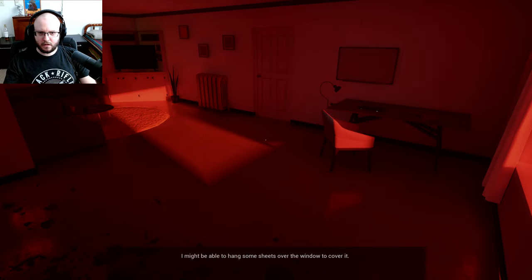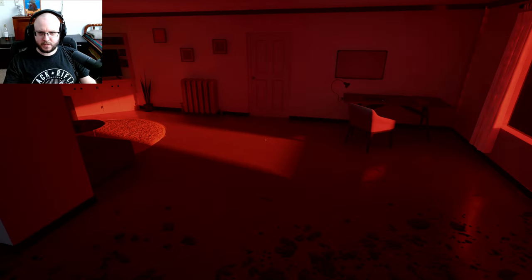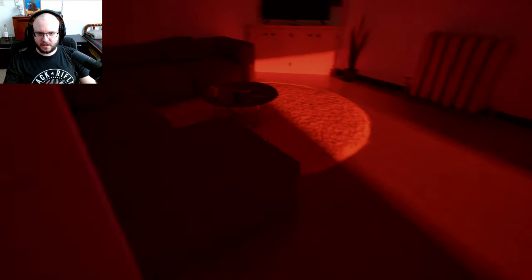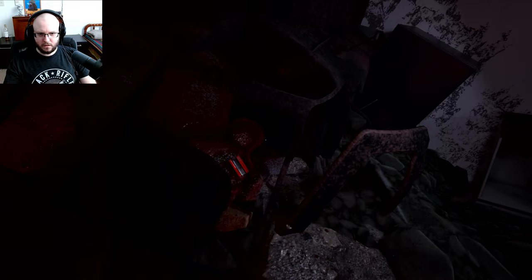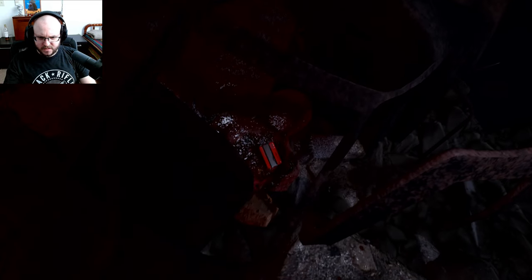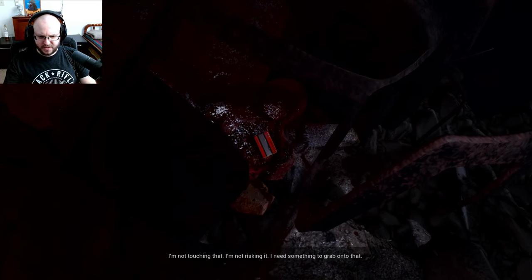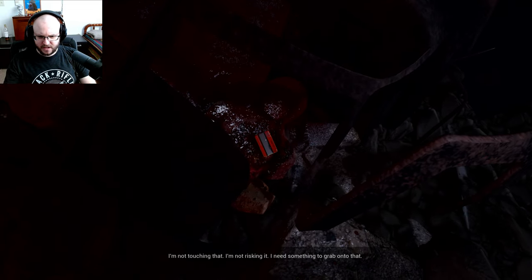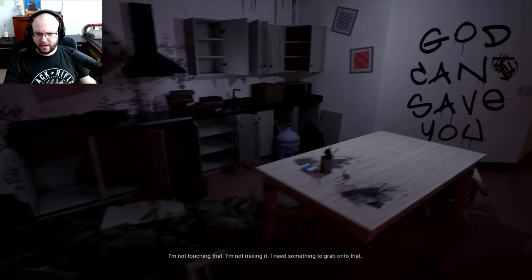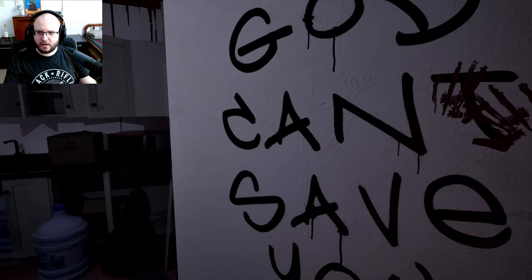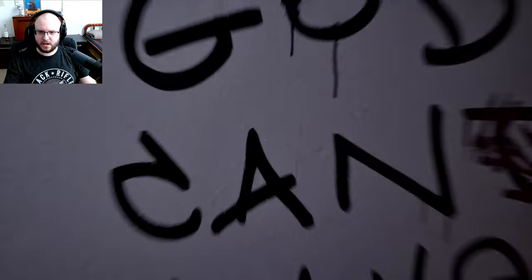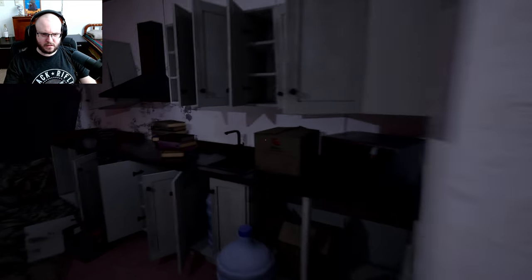Oh, okay. Okay, so we can't step into the sun. Why? Oh no. Oh, what's that? Oh, what is that? I'm not touching that. I'm not risking it. I need something to grab onto that. Okay. What the hell is Daybreak? God can't save you. Wait, God can? No, can't. Okay.